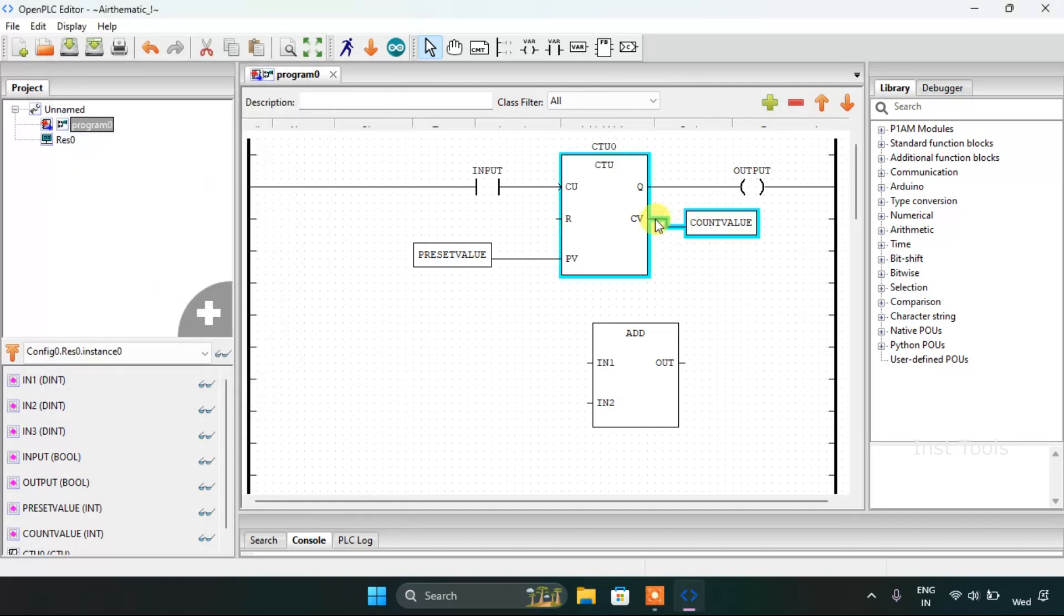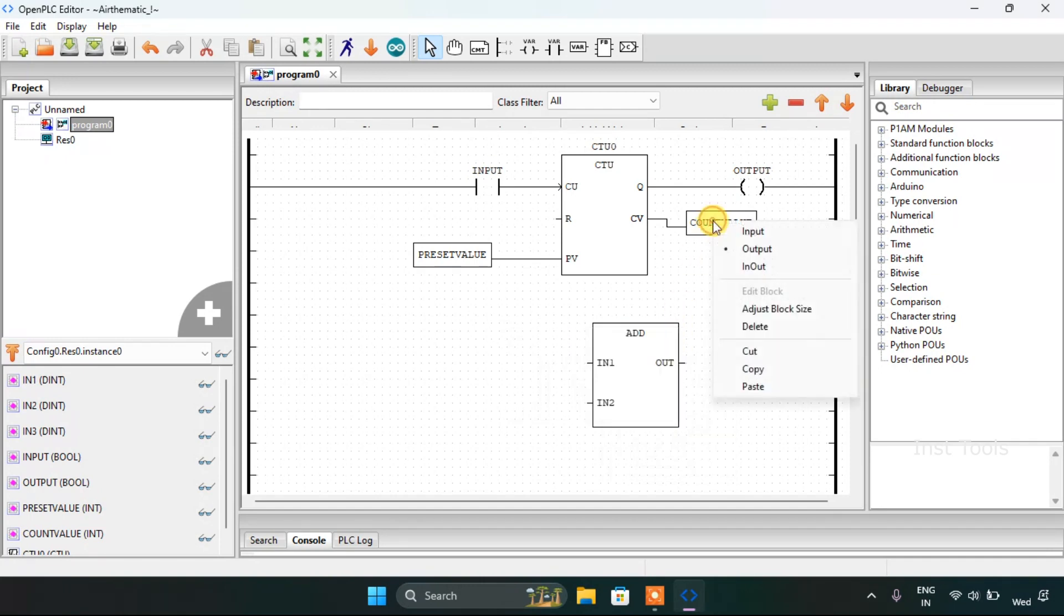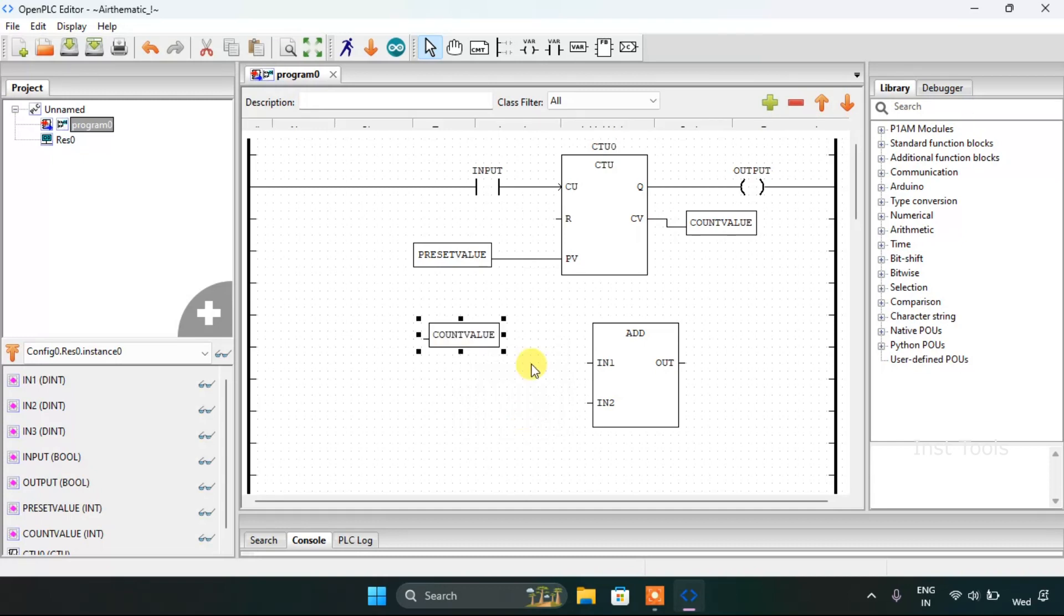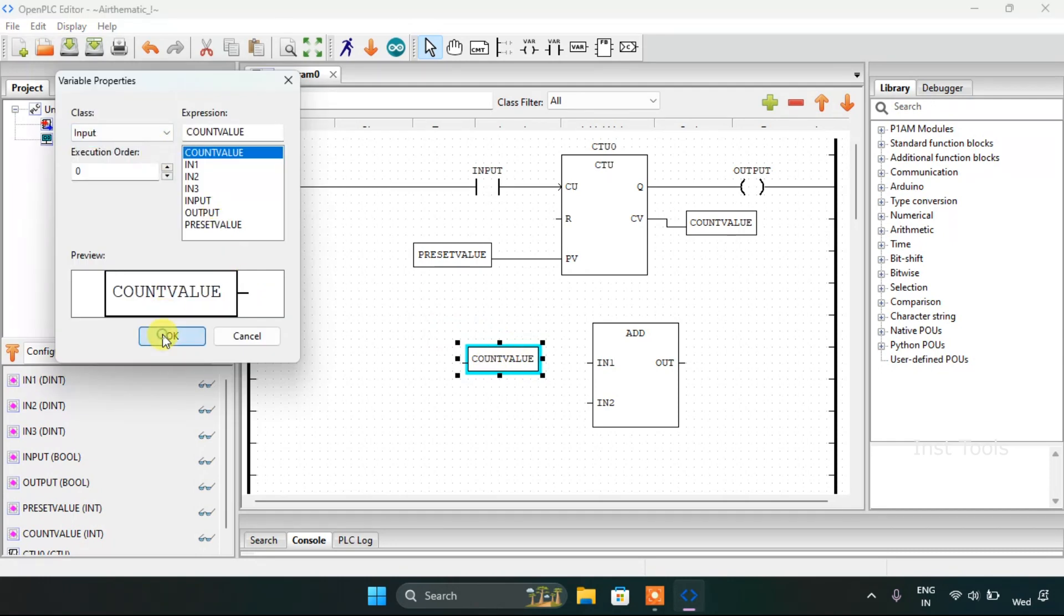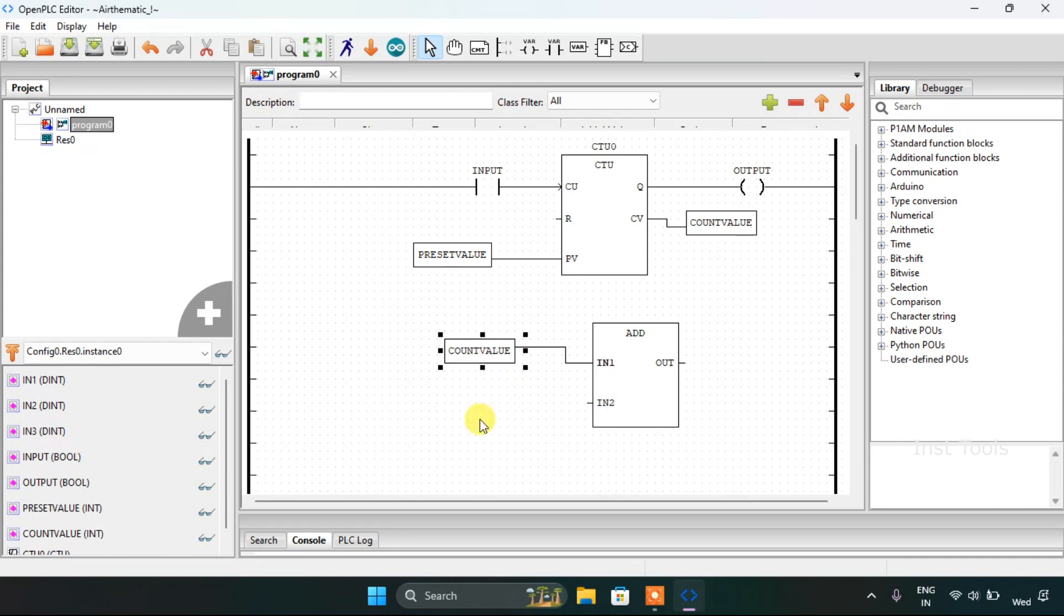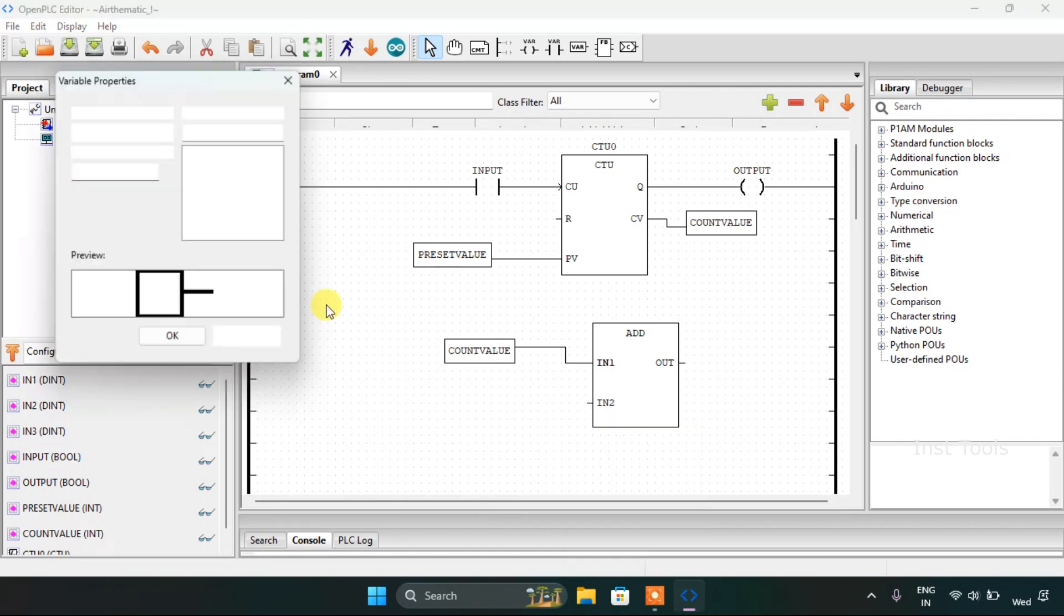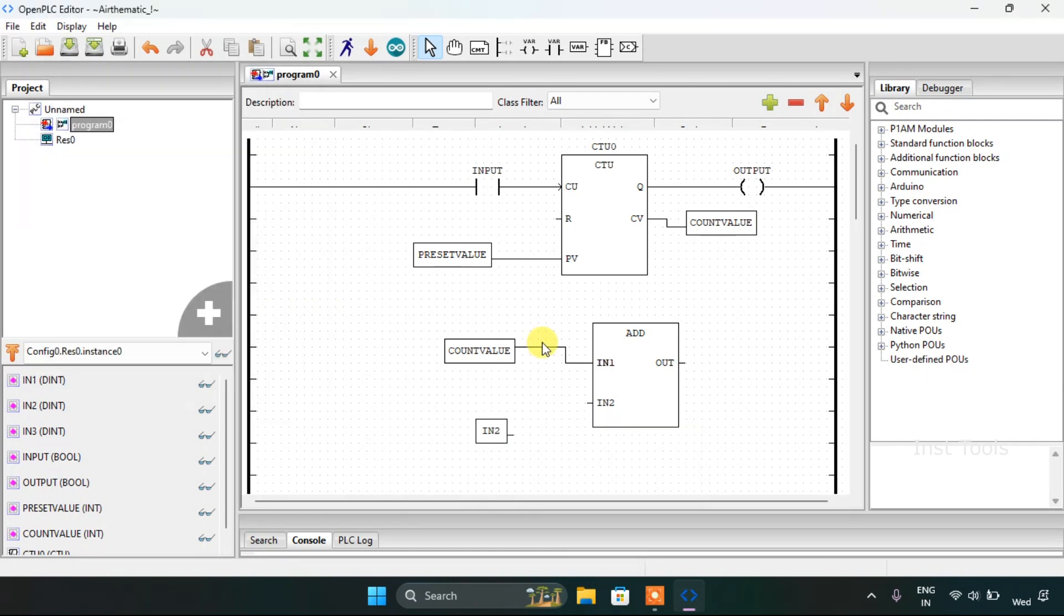Then I will join these pins. Let me just copy and paste the count value here, then modify it as input. I will join these pins here. I will join these pins here. Then for IN2, I will use the variable IN2 and I will enter OK.